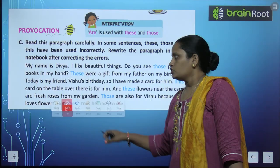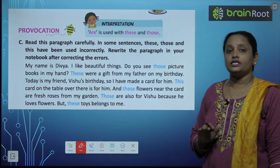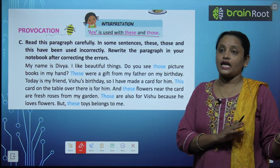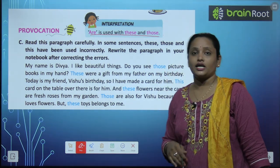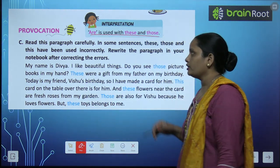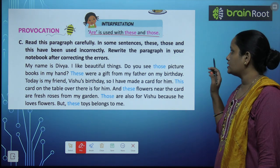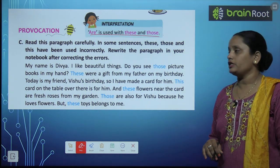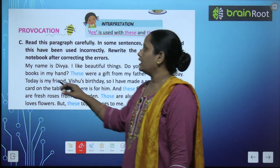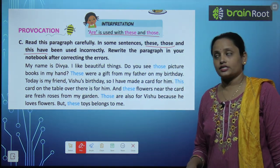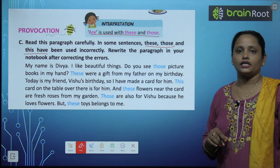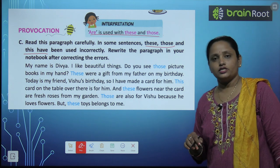Is it clear, children? Just as we use 'is' with 'this' and 'that,' we use 'are' with 'these' and 'those.' Now read this paragraph carefully. In some sentences, 'these,' 'those,' and 'this' have been used incorrectly. We need to correct those words and rewrite the paragraph in your notebook after correcting the errors.